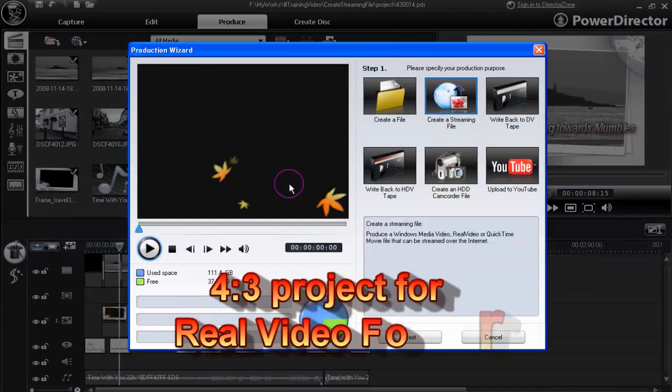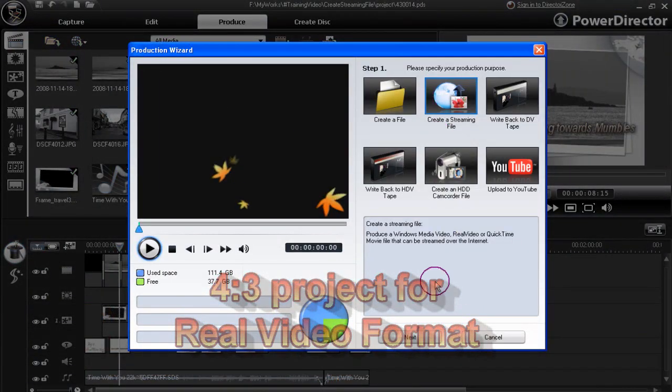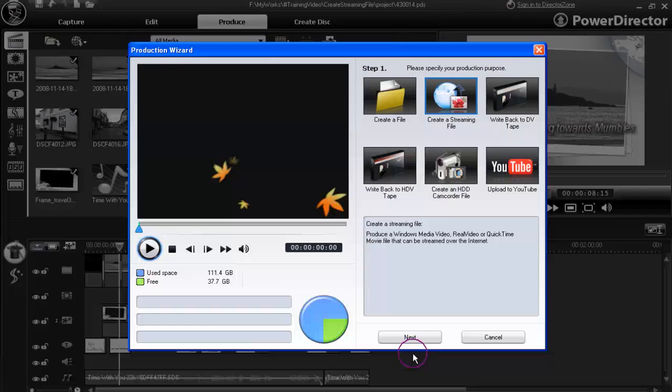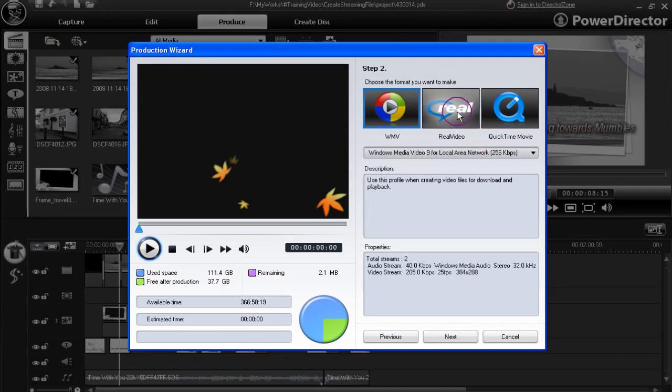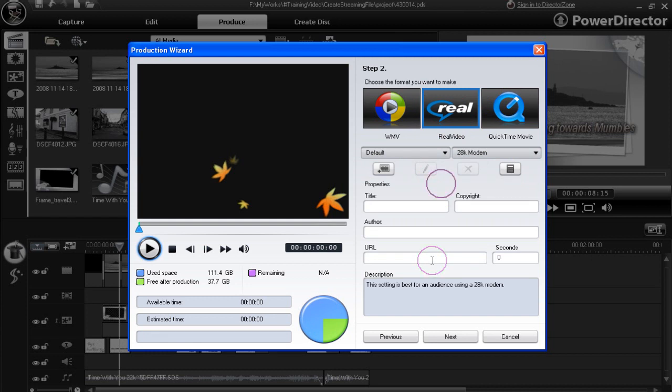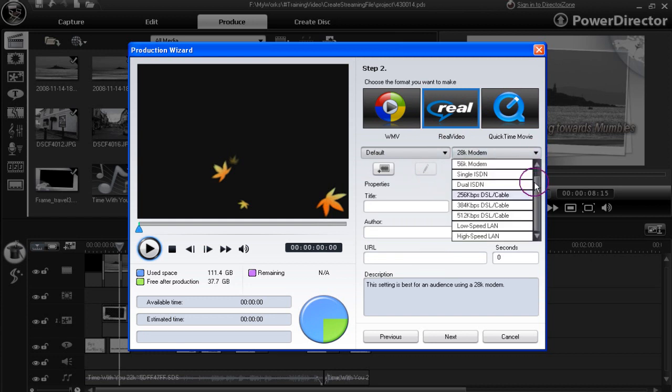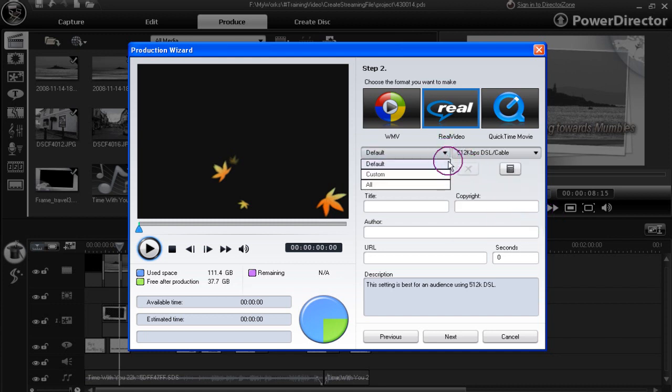We'll call upon the production wizard, opt in again for create a streaming file, and then we're going to the real video. And look at the choices we have there. Take a look at the drop down available choices we have on the right hand side. Let's choose 512 kilobits per second broadband cable connection.